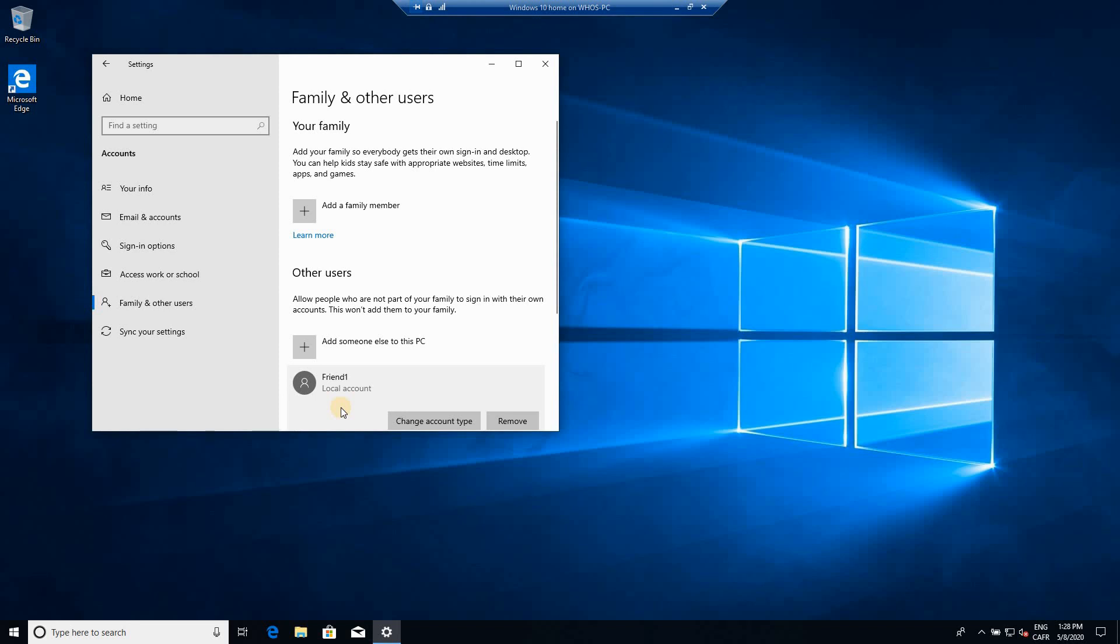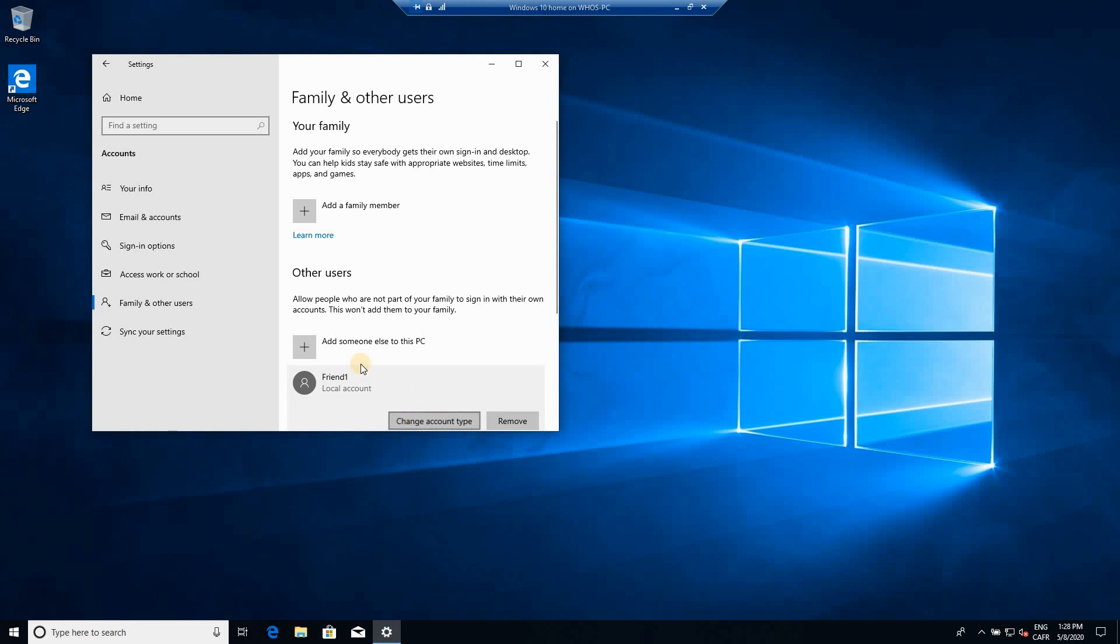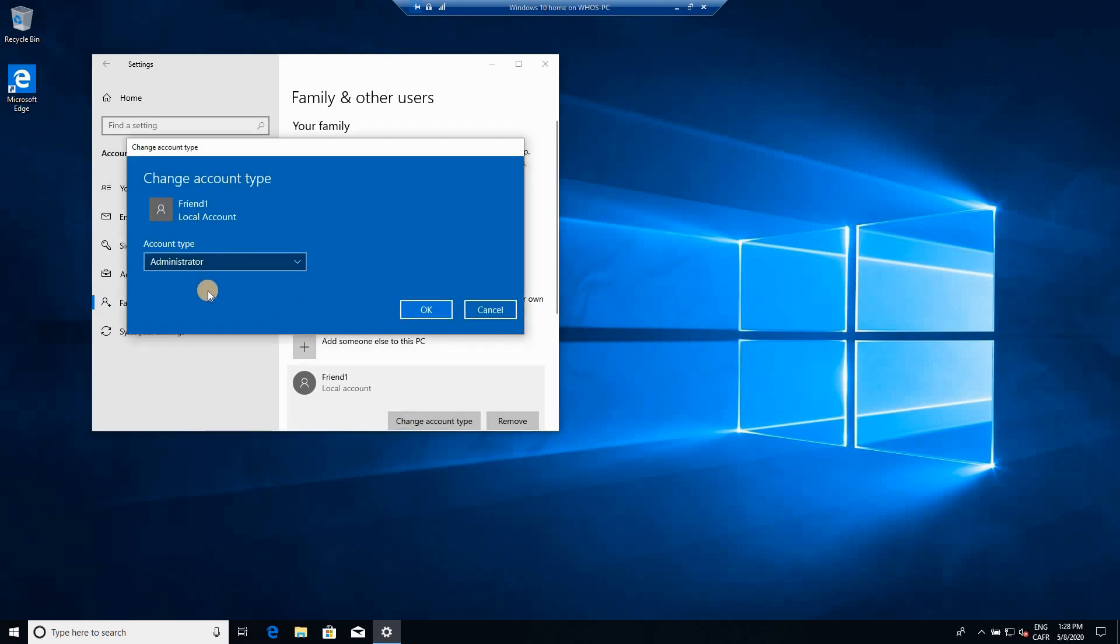If you want this account to be able to do these things, you have to change its type. But be careful because if you put it as administrator, it can access all the data on the PC, even your files. So I don't recommend you to do this.